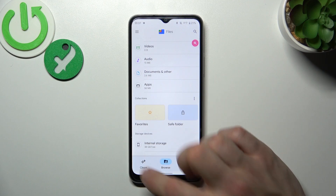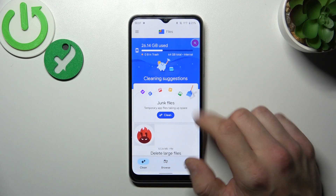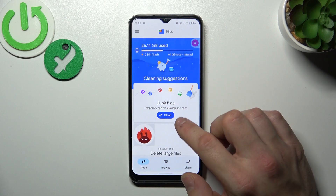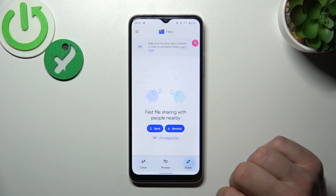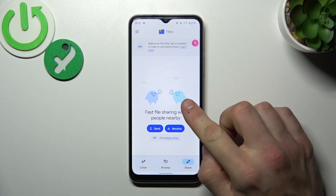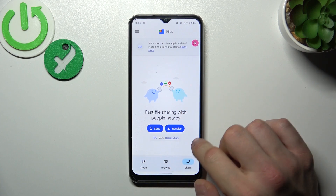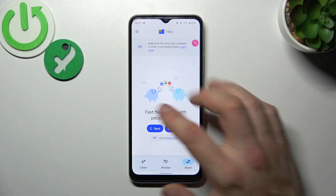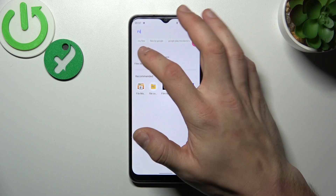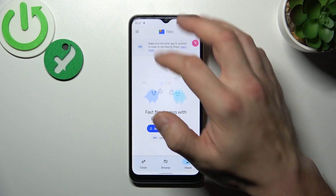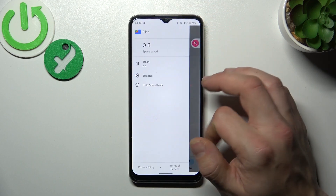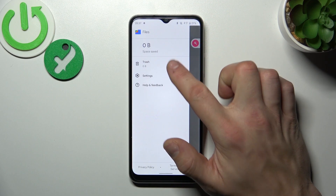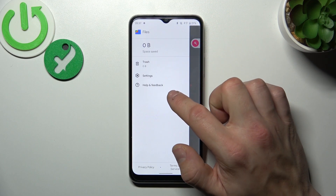Next you can clean junk files and share files via nearby share. From the menu you've got access to trash, settings and help and feedback.